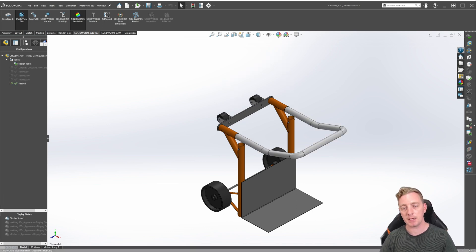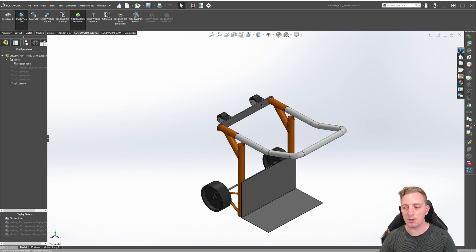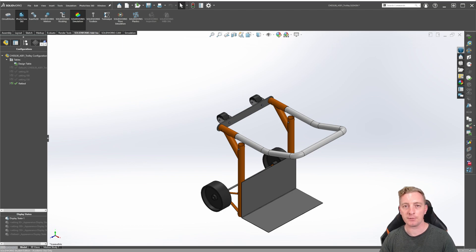To take your assembly design tables to the next level, you can also specify configurations of any components or sub-assemblies used in the main assembly, all from within the one design table. That brings us to the end of this lesson on assembly design tables — a powerful tool within SOLIDWORKS that allows us to create multiple versions of a design, all within a single assembly file, all controlled simply through an Excel spreadsheet. Keep this tool in mind as you advance your skills in SOLIDWORKS.